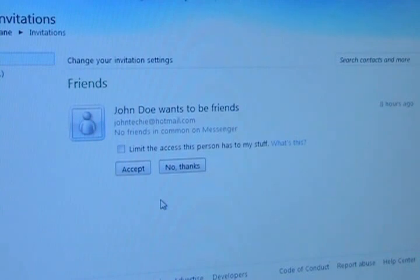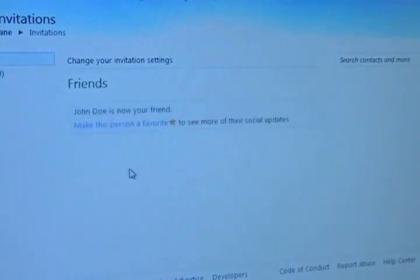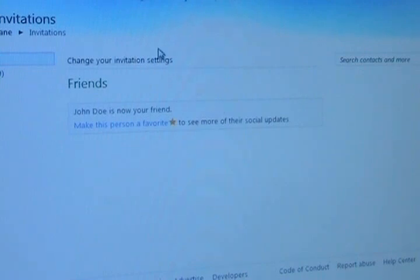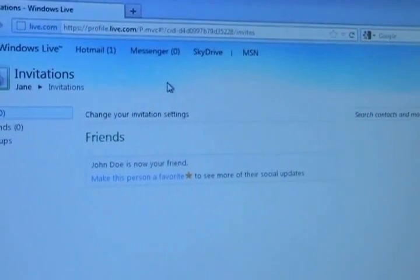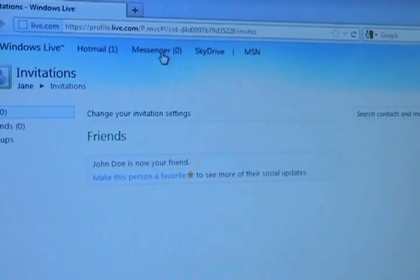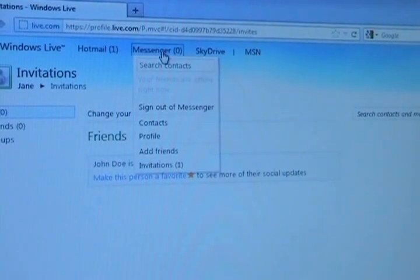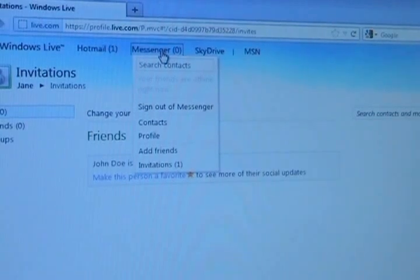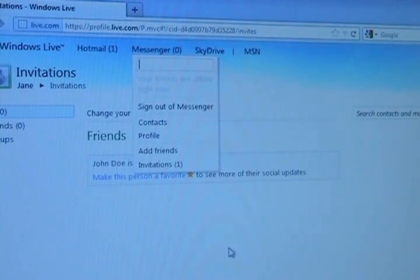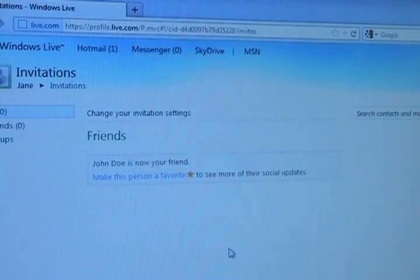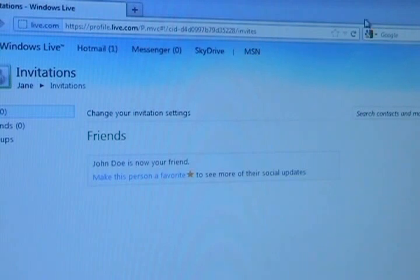And it says John Doe wants to be my friend which is the technician and I say OK. And so you can see at the top there's Hotmail, there's my email, there's Messenger and you can see how it says sign out of Messenger. But this version of Messenger, the web version, doesn't have the necessary software to do the remote assistance that we need.